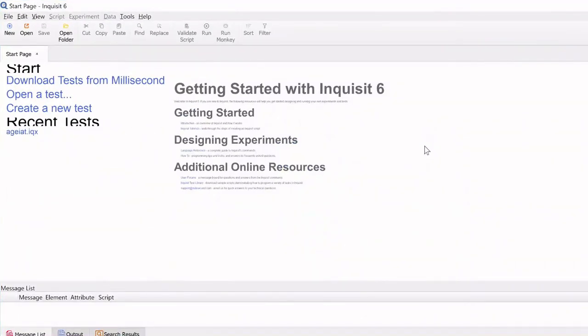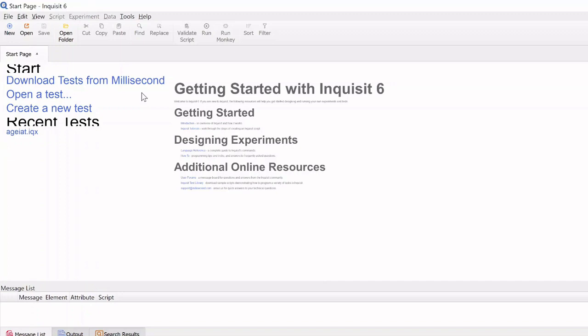On the start page of the Inquisit editor, Millisecond provides a convenient built-in link to the Millisecond Library homepage. You can either use this shortcut or visit the library from the Millisecond homepage.